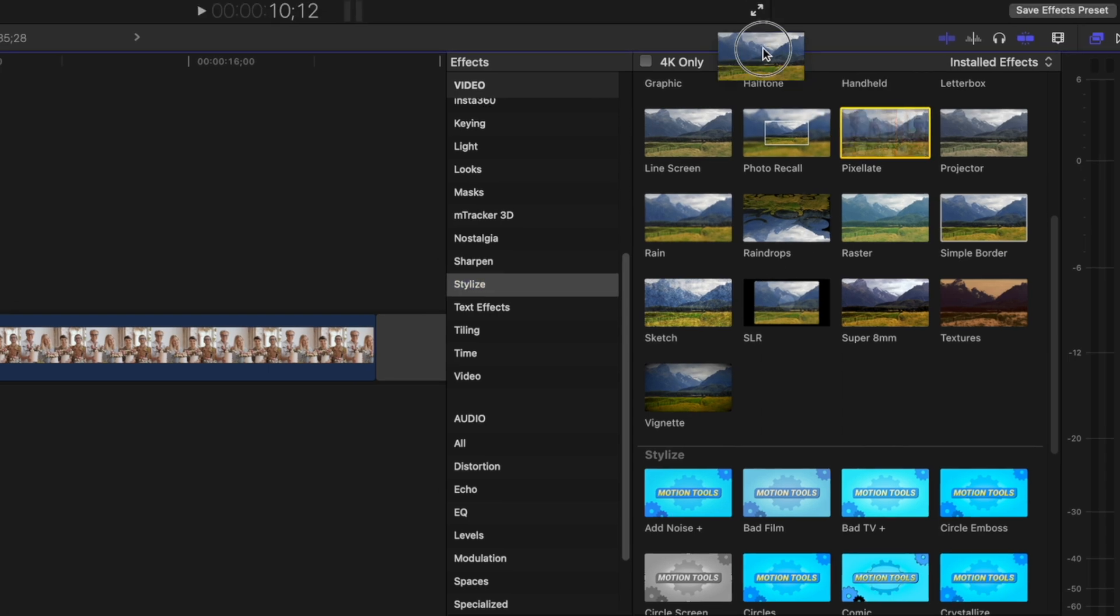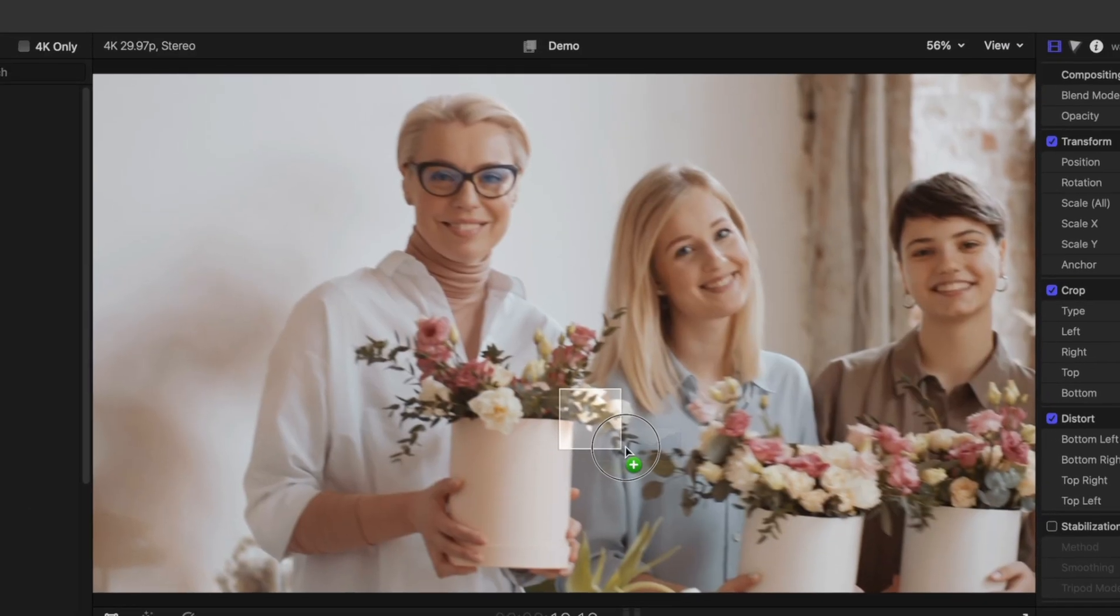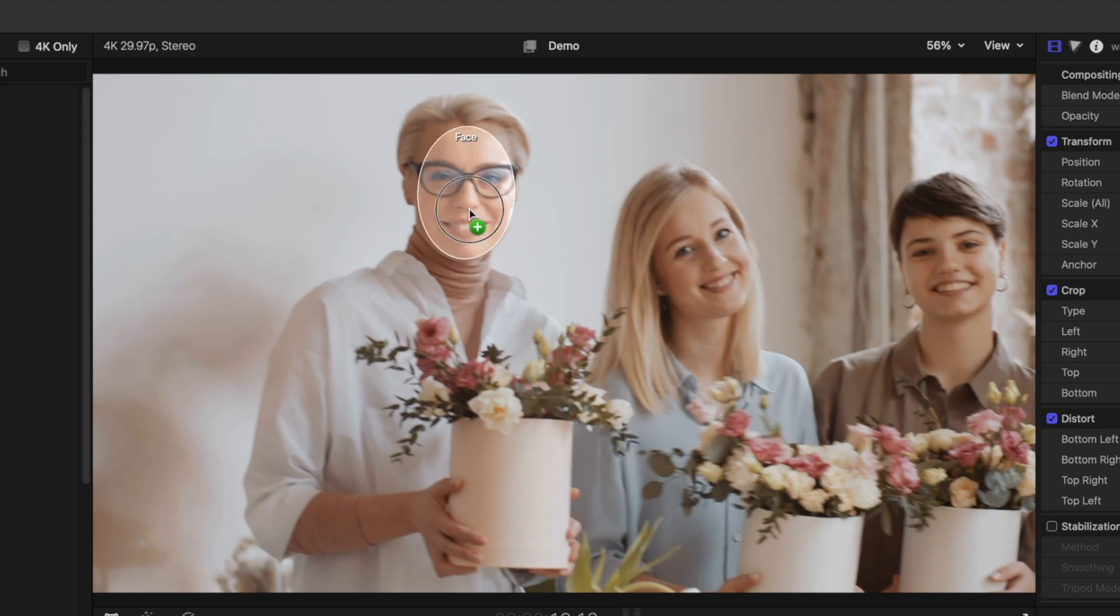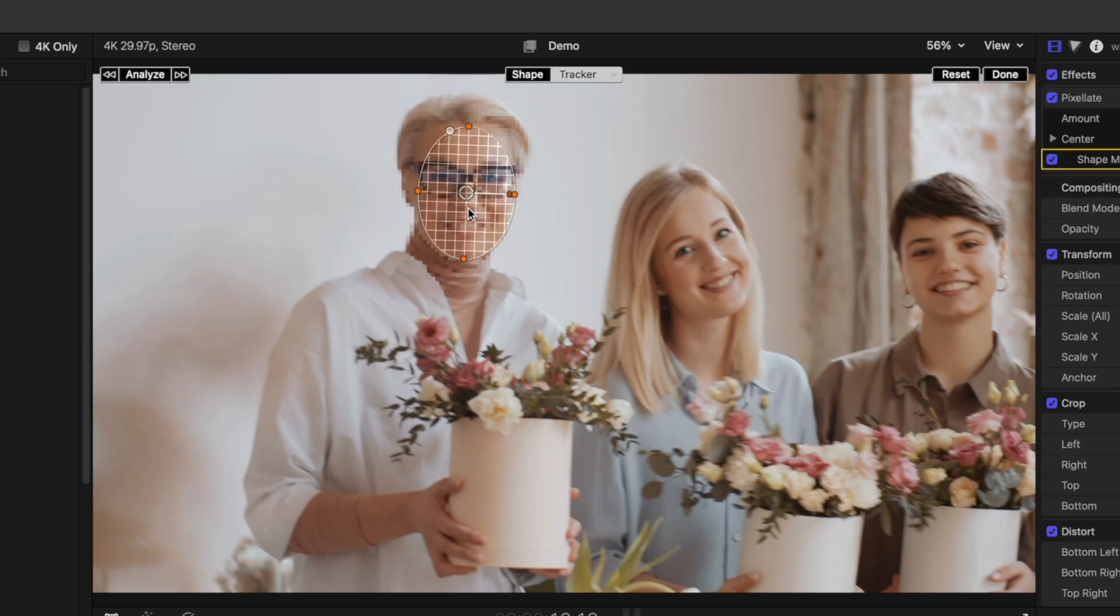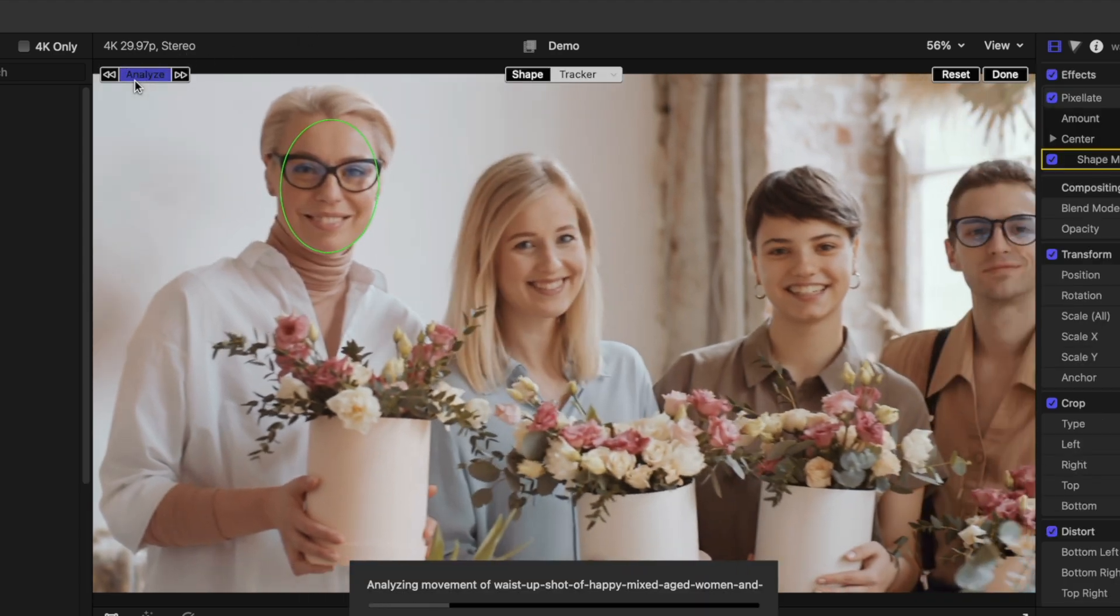Grab this effect, and drag it over the viewer window. For my example, I want to censor one of the faces in my clip, so I'll move my tracker over it, until Final Cut Pro recognizes it as a face. Click Analyze to track your clip.